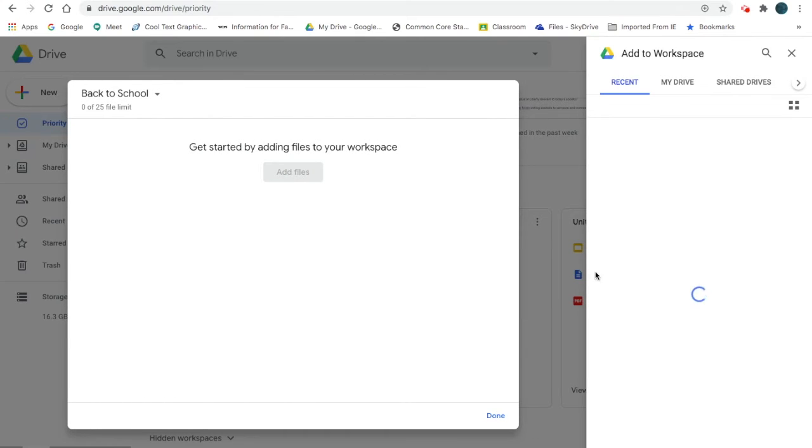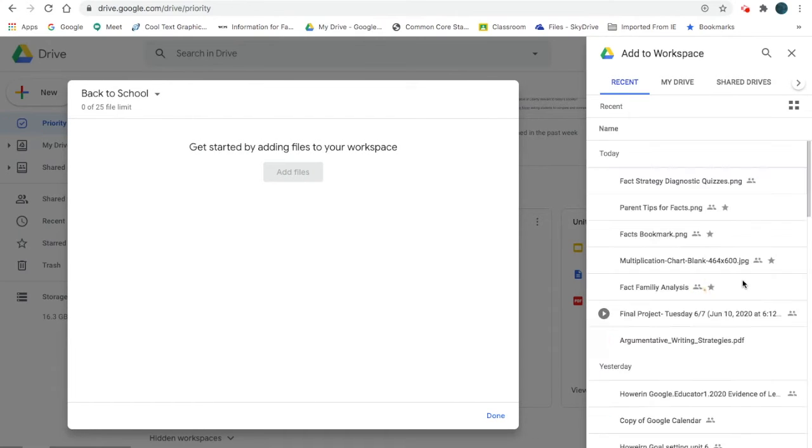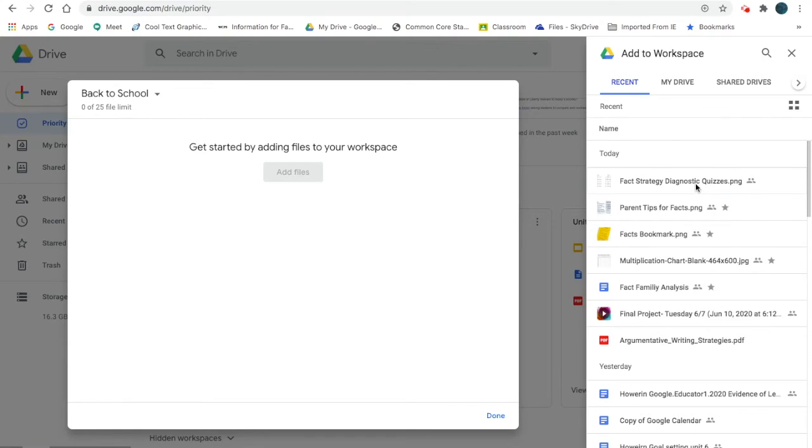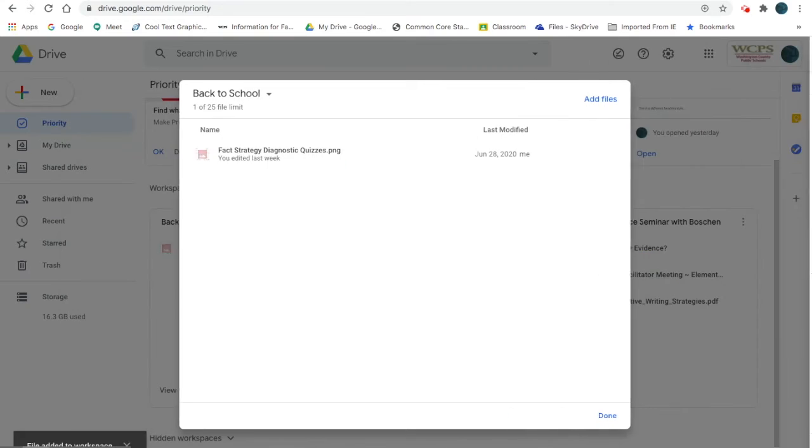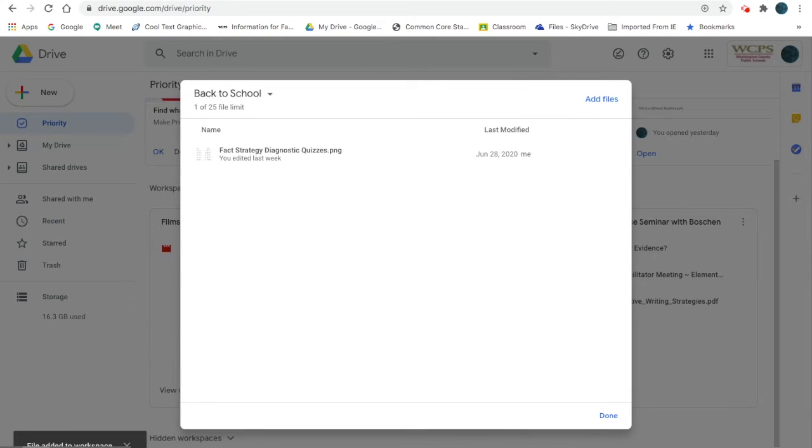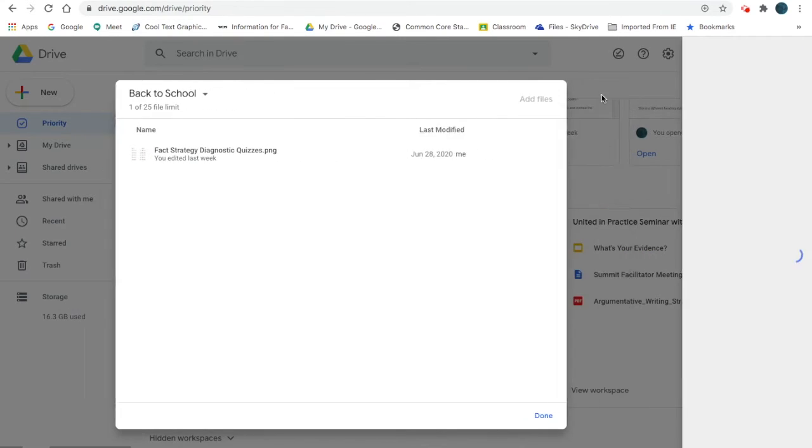I'm going to add files from my Drive. I have some things I started earlier. I want to get some facts work out to parents right away, so I'm going to put this in there - some strategy diagnostic quizzes - because I want to use them at the beginning of the year.